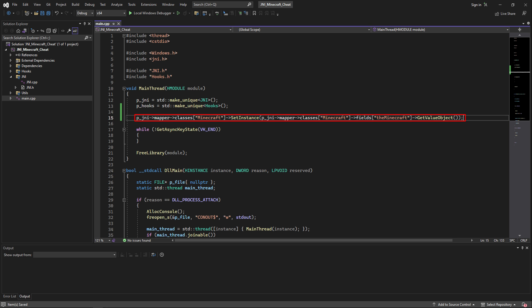Now inside of the main.cpp file, we're going to initialize the instance of the Minecraft class by just accessing its static Minecraft member it has.